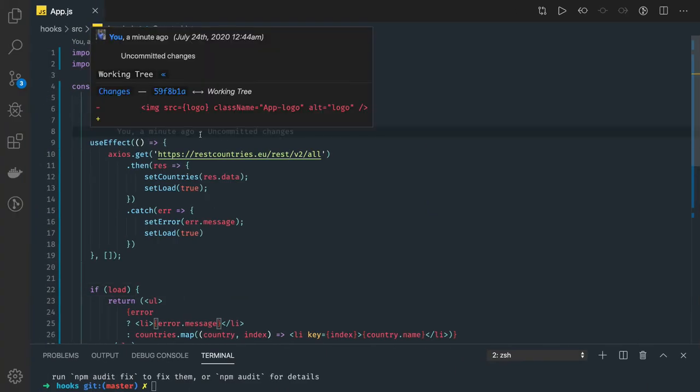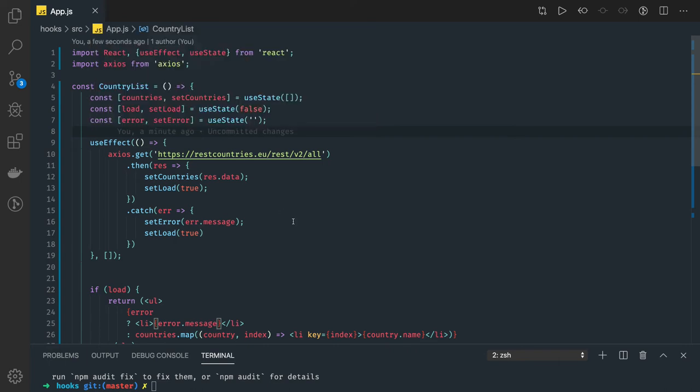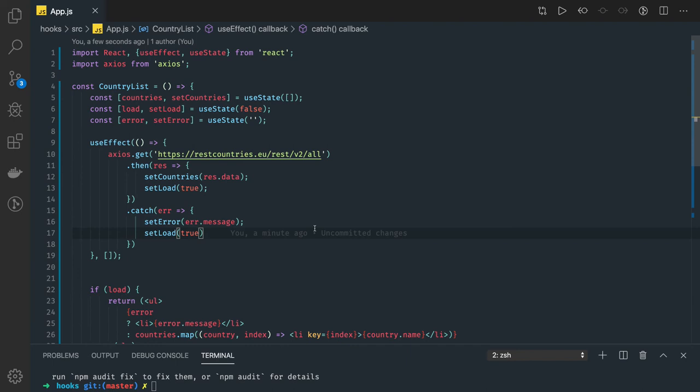Like if you're using useEffect hook to make an API call, then we can manage the state of this API call - succeeded, failed, data is loading, data has come, now show the data. Before the data is coming we can show some kind of progress. So for that we can have some kind of state, and based on the logic we're writing inside useEffect hook...